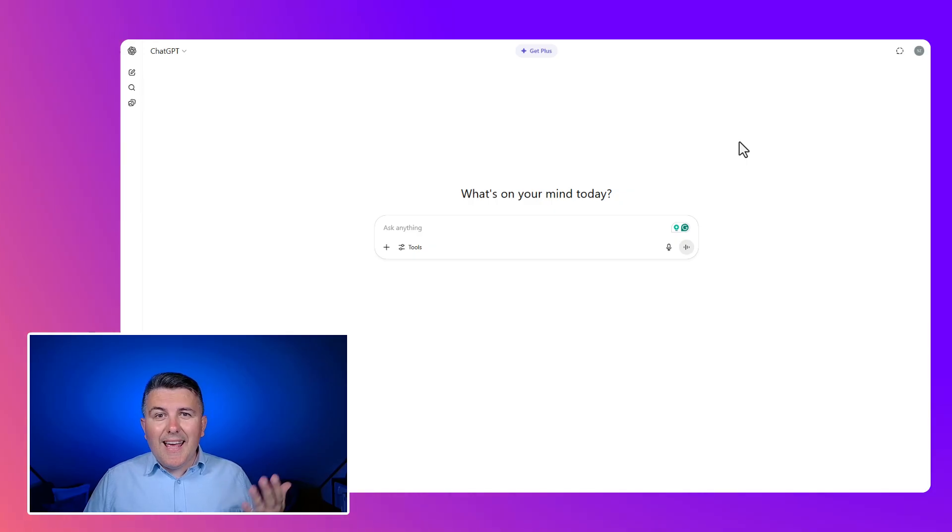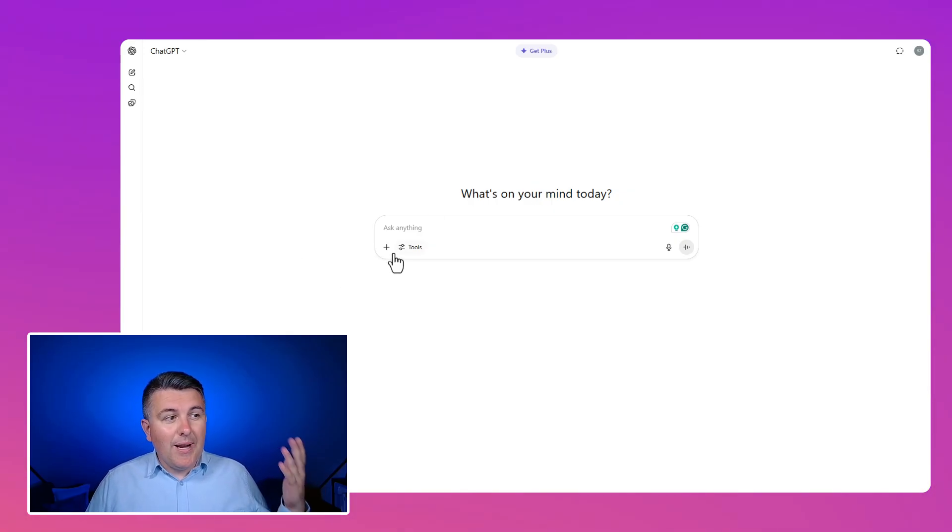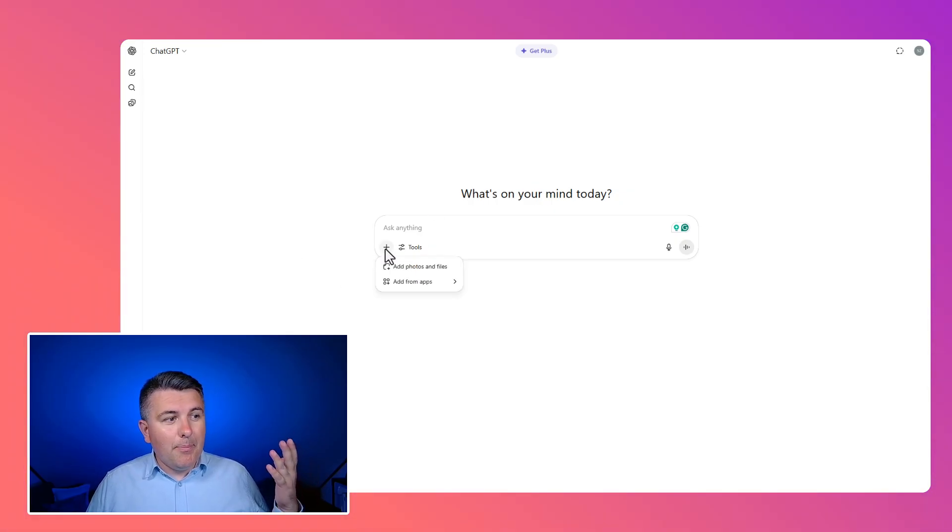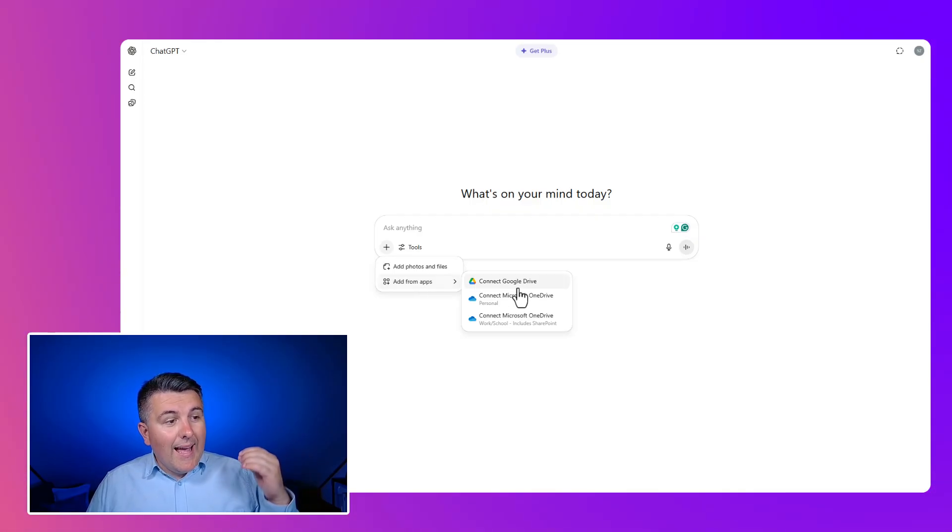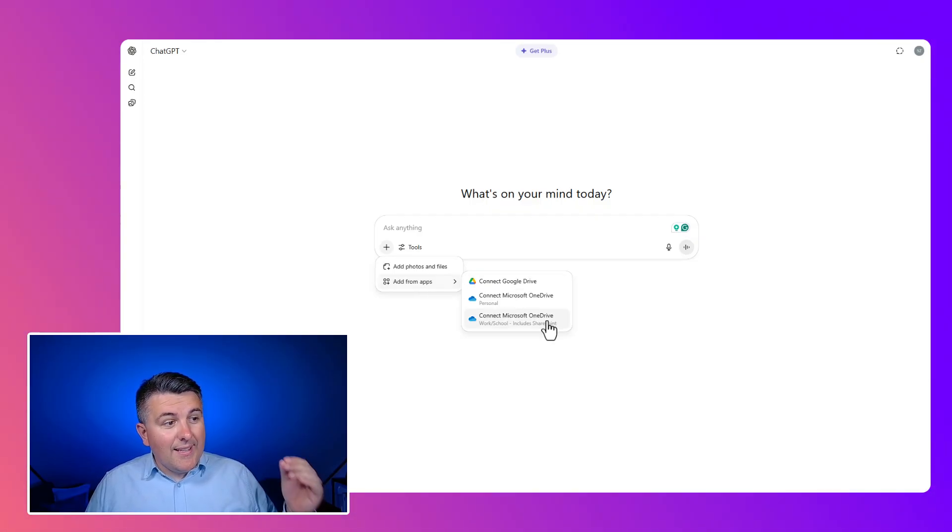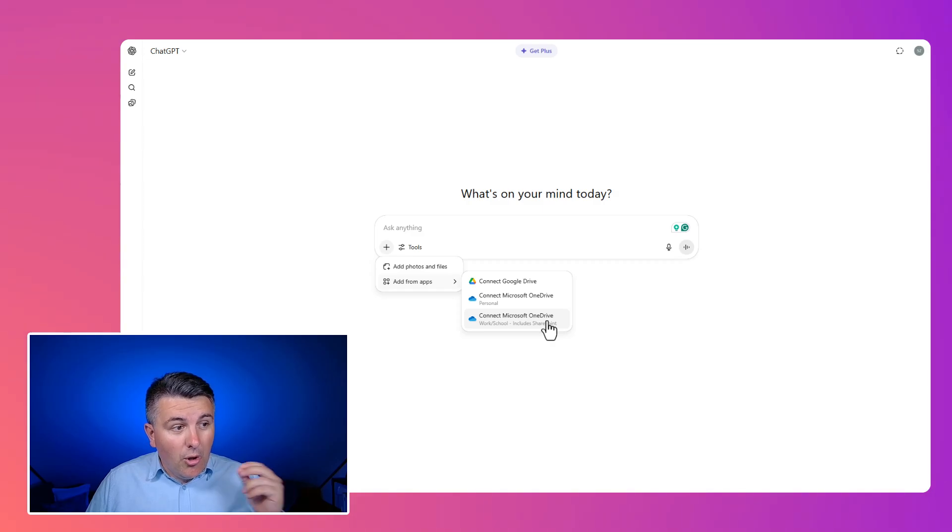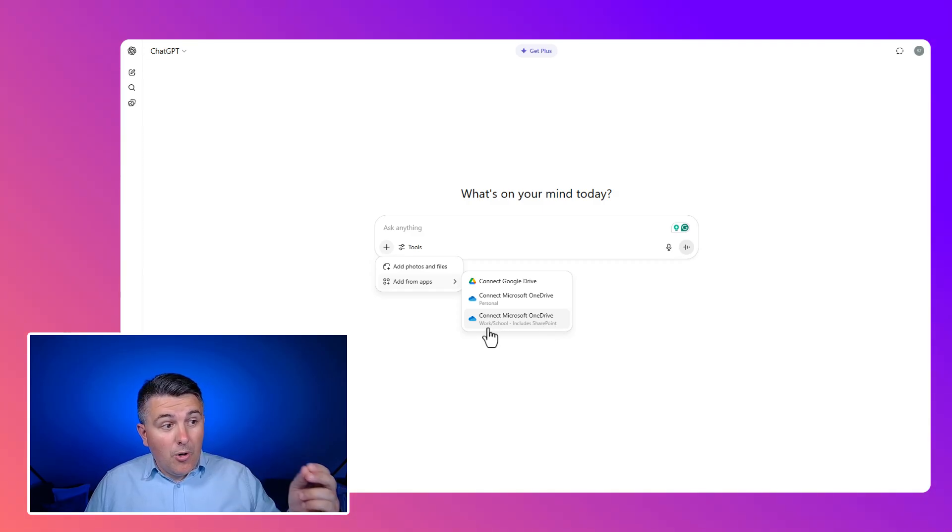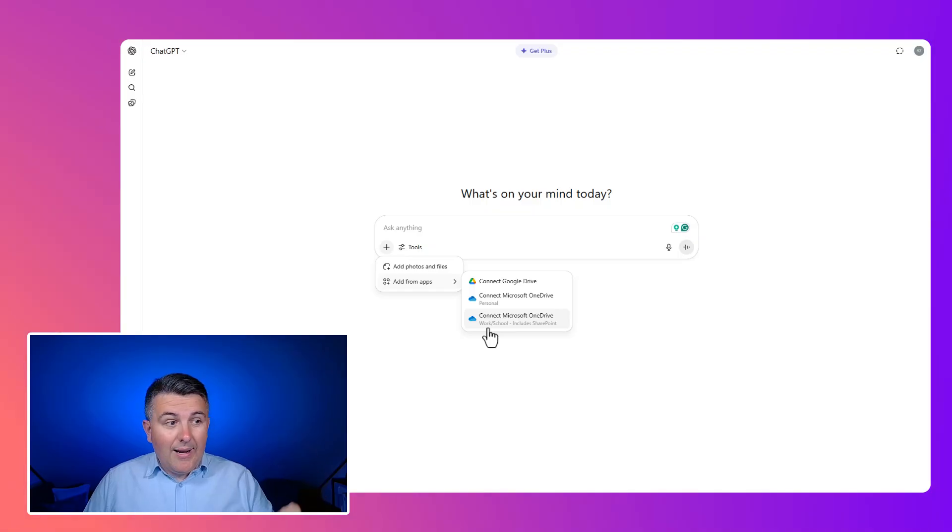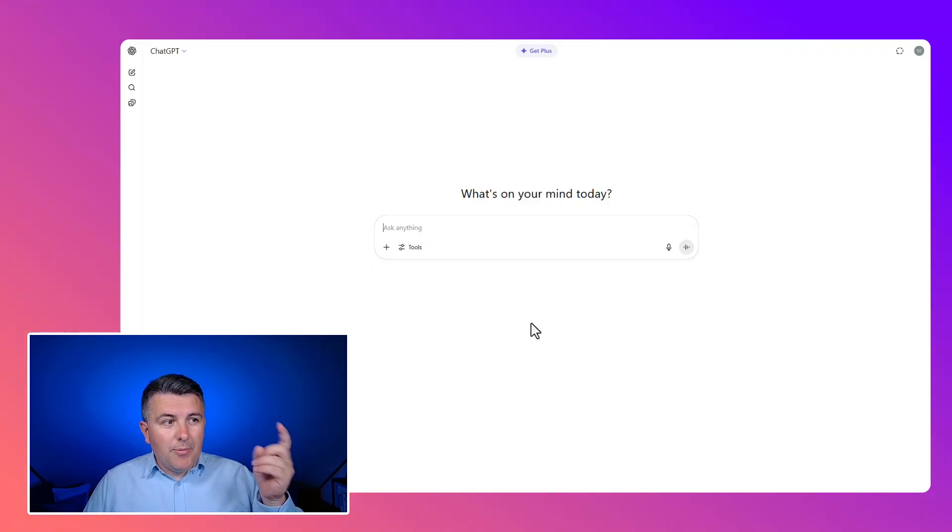You need to be aware that every user of ChatGPT right now has the possibility to add data from an app, and in this case they will be able to connect to Microsoft OneDrive, in this case work or school type of account, and that also includes SharePoint.